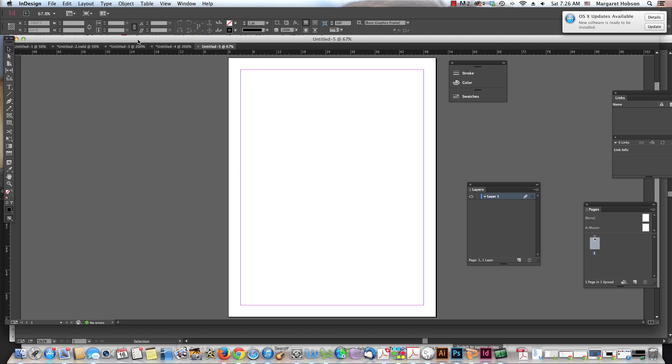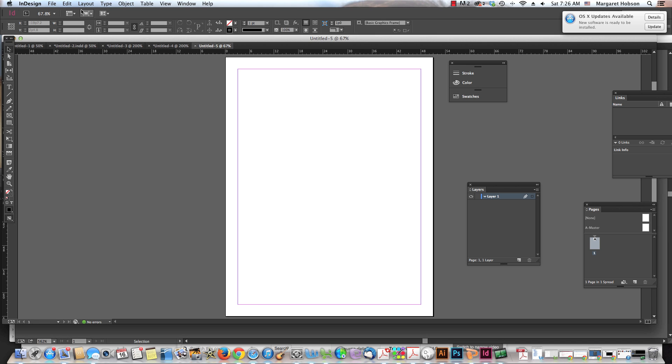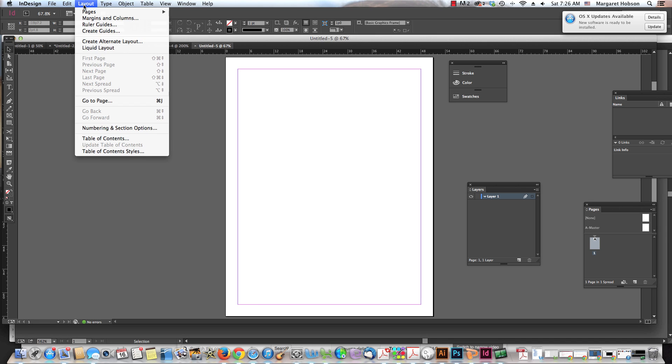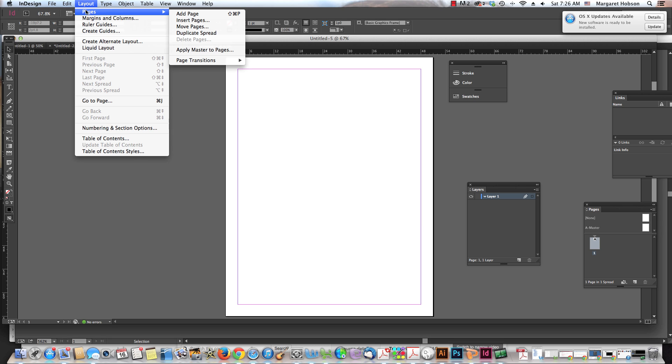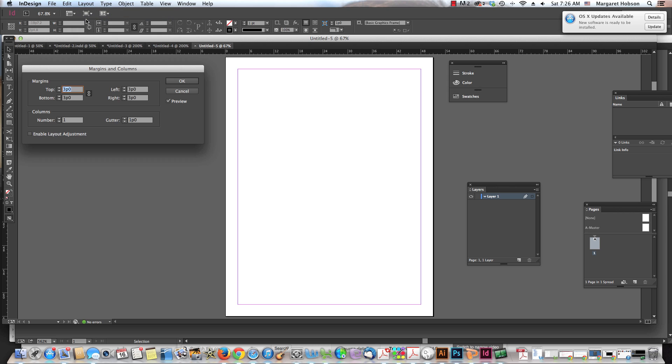Let's say I have this and then I decide as I'm working, I really want to change this. What do I do? Well, I come in and go to Layout. This is where I want to be. And I come to Margins and Columns.